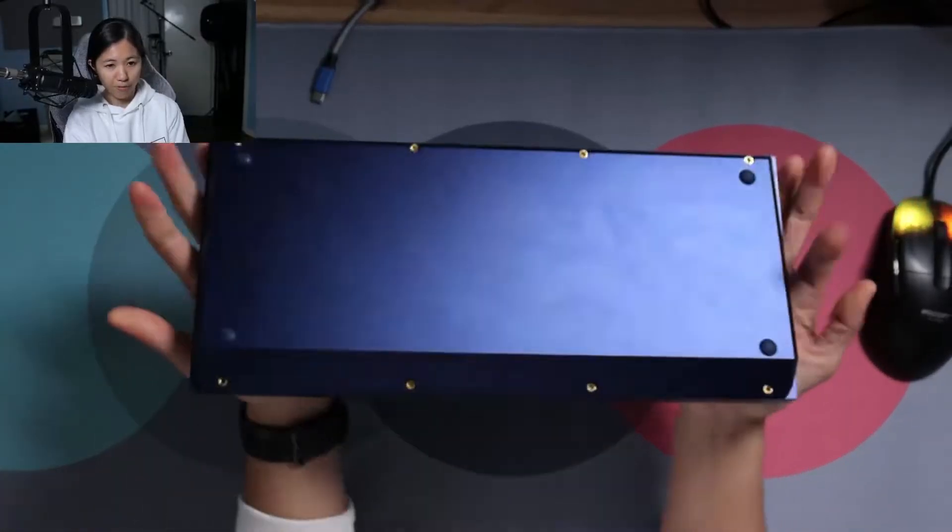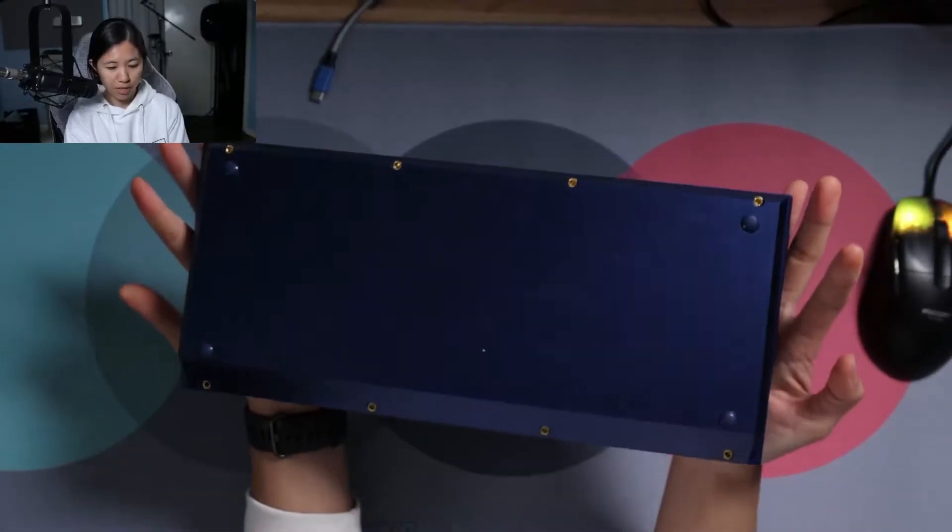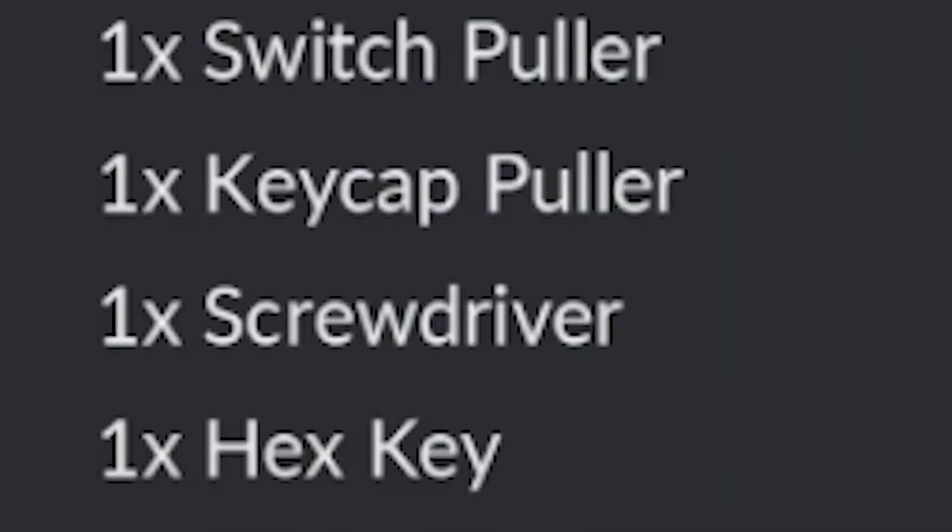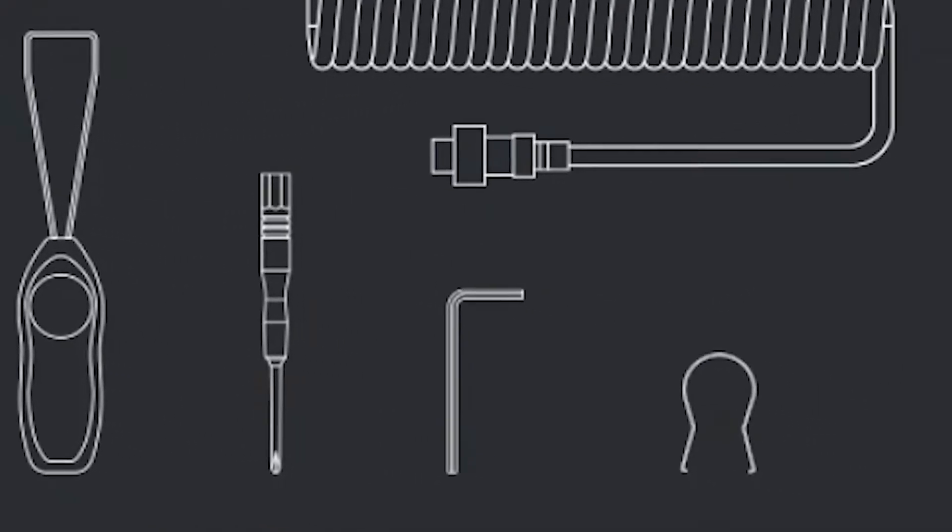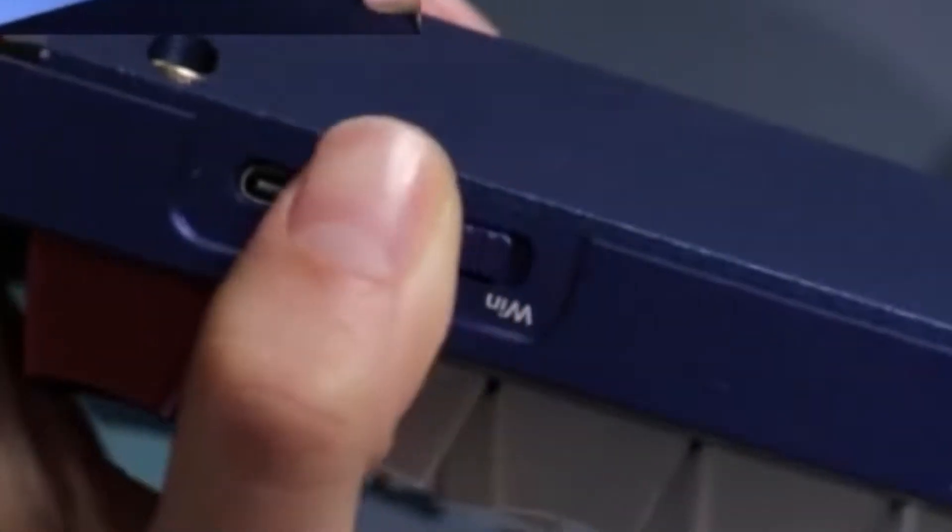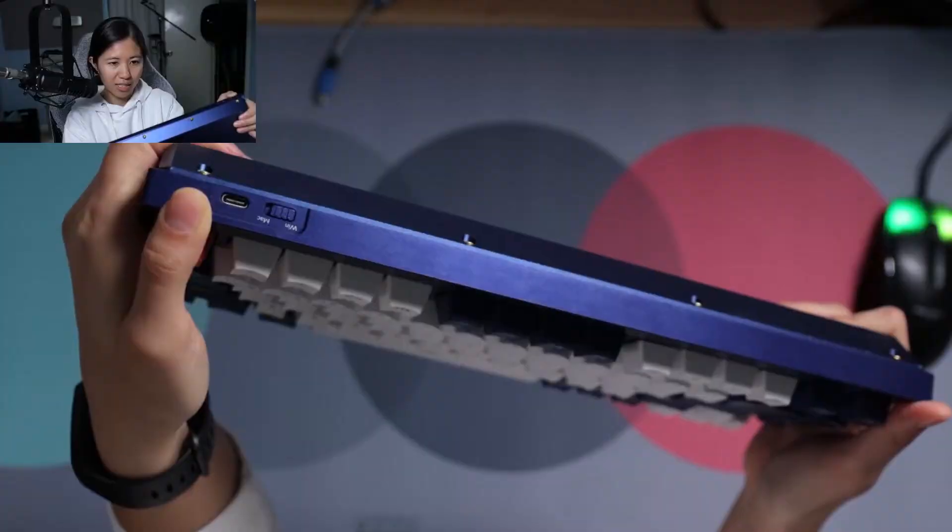The case is made of full aluminum with a lot of screws on the back. It comes with all the tools you need to take it apart. You can toggle between Windows and Mac using this toggle button.